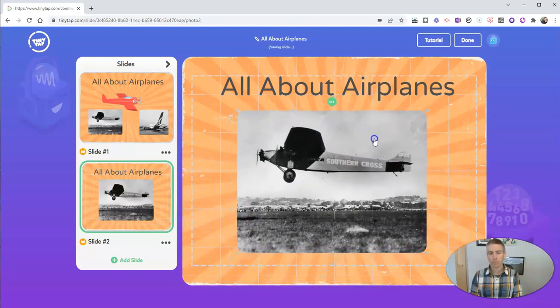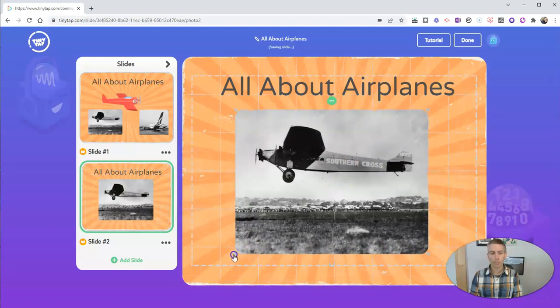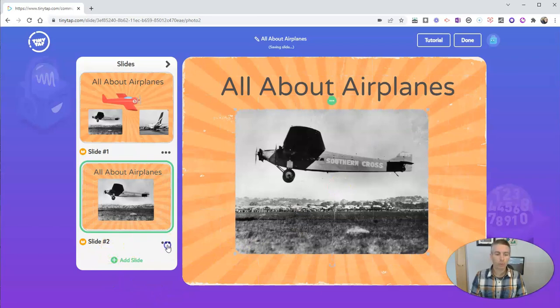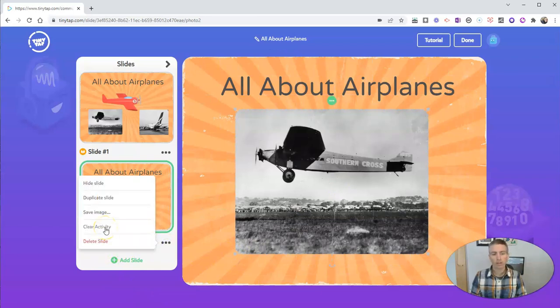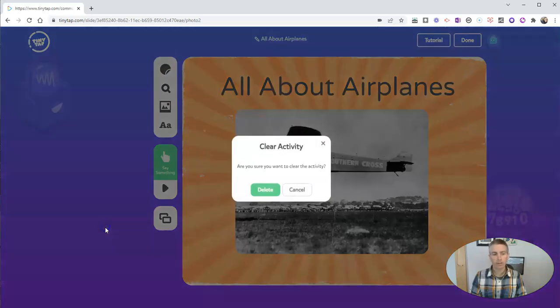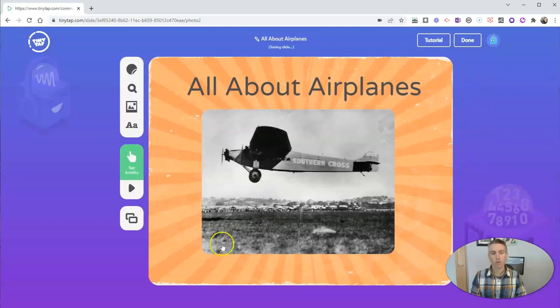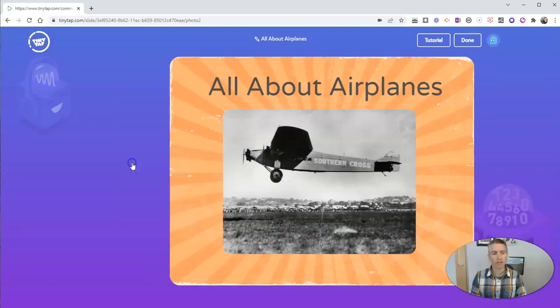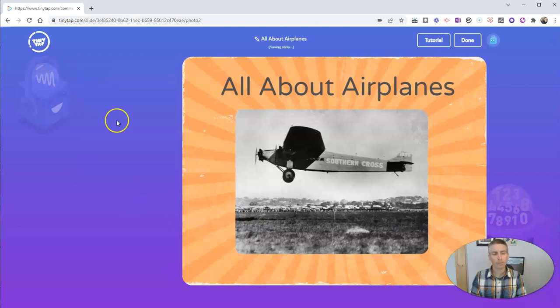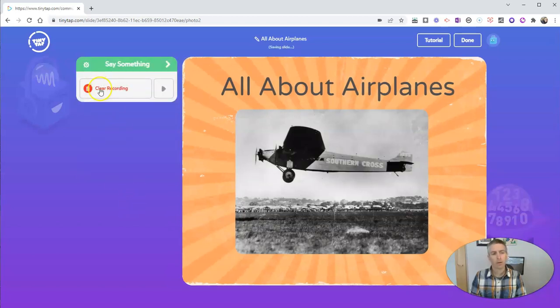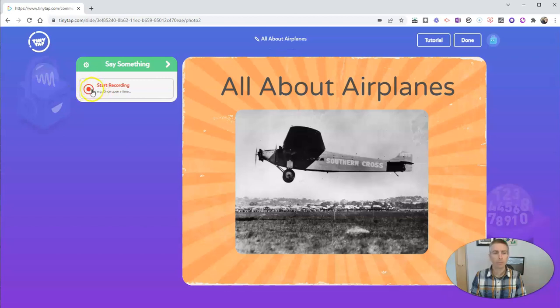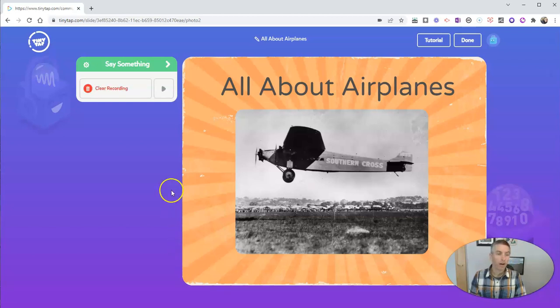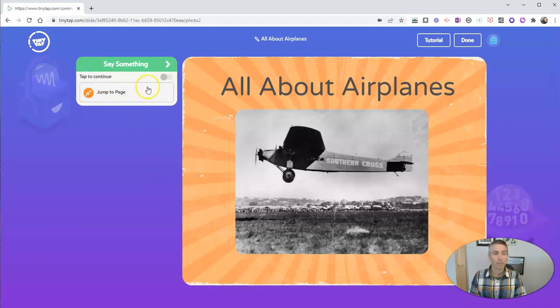Let's make that one a little bit bigger. And I'm going to remove the activity, clear the activity, and do a new recording. So I'll select set activity again. I'll do say something. We'll clear the previous recording and start a new one. This is a picture of the Southern Cross, the first airplane to make a trans-Pacific flight from the United States to Australia. And now that I have that recording done, I'll just tap to continue again.